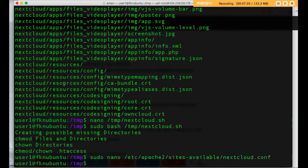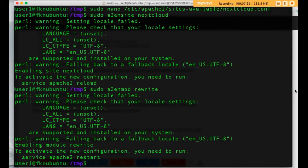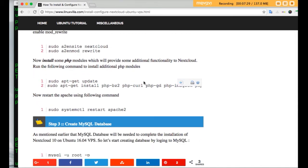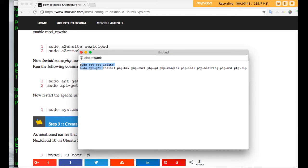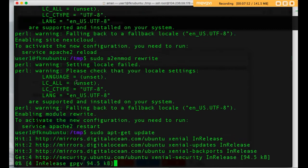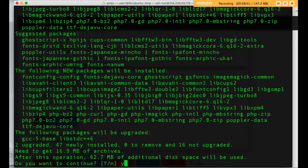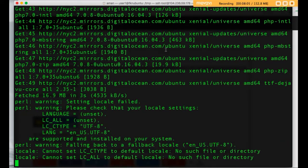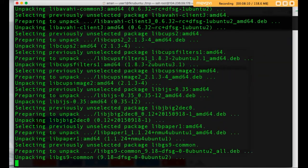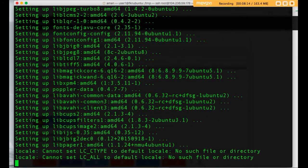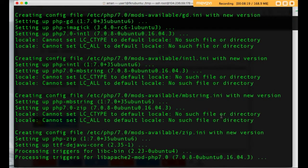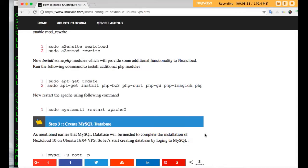Now we have to install some PHP modules which will be required to run Nextcloud properly. First, update Ubuntu using apt-get update, then run the command to install the required PHP modules. This will take a few seconds. Once done we can move ahead.